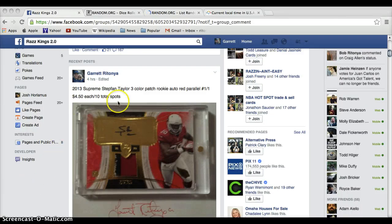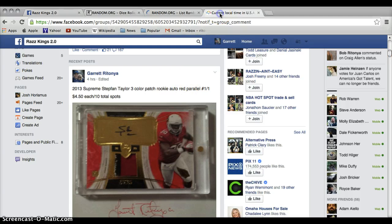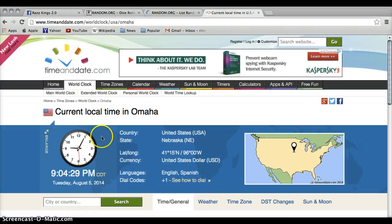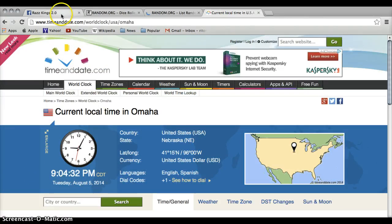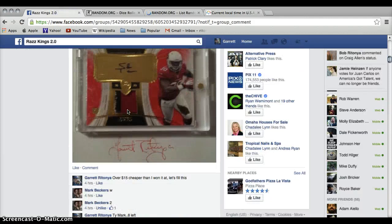All right, Stepfan, 9:04 p.m. Thank you guys for joining.